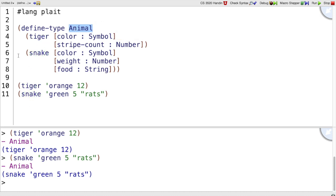One difference from Java, though, is that tiger and snake don't work as types. They're only variants. They only construct different variants here.